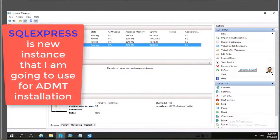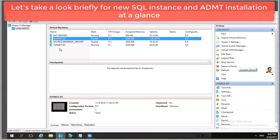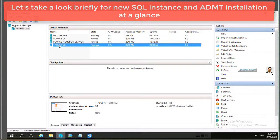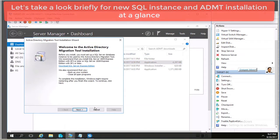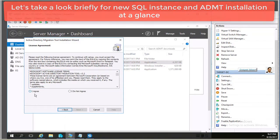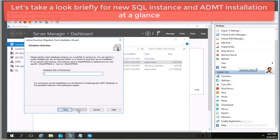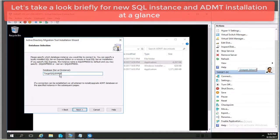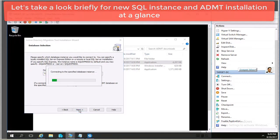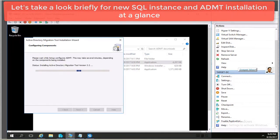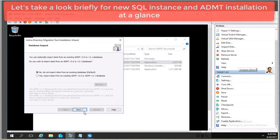This is video number five. I previously had a DMT SQL instance but I removed that and decided to keep a straight default SQL instance. This is an ADMT — Active Directory Migration Tool — version 3.2 installation. I'm giving you a brief installation glance since this was covered in video number four, but I'm including it in video five as well.